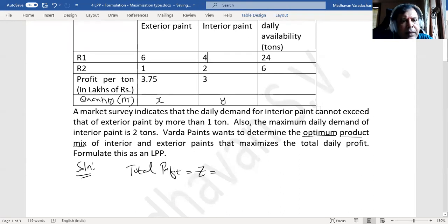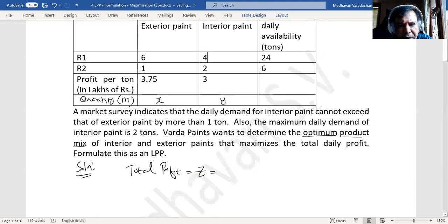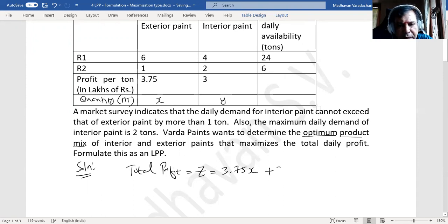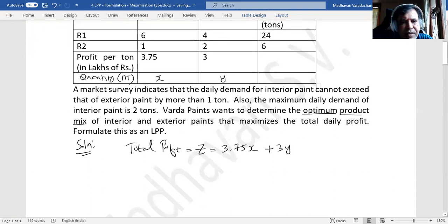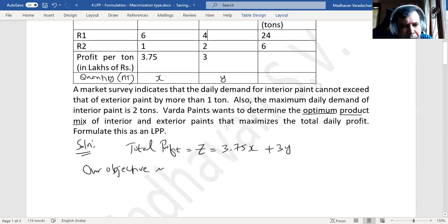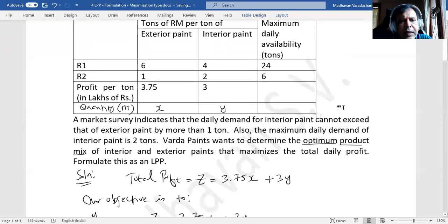Our objective is to maximize the total daily profit, which we call Z. The profit for exterior paint is 3.75 per ton and we plan to manufacture x tons, so the contribution is 3.75x. For interior paint it is 3y. So our objective function is: Maximize Z = 3.75x + 3y.